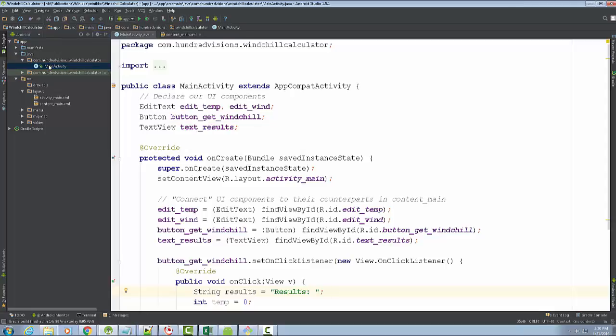In Android development, any Activity is basically the Controller. In a Model View Controller, the Activity is the Controller. The View is what the user interacts with. The Model deals with all of the data — how we model it, how we communicate with databases, it handles form validation, it handles business logic.